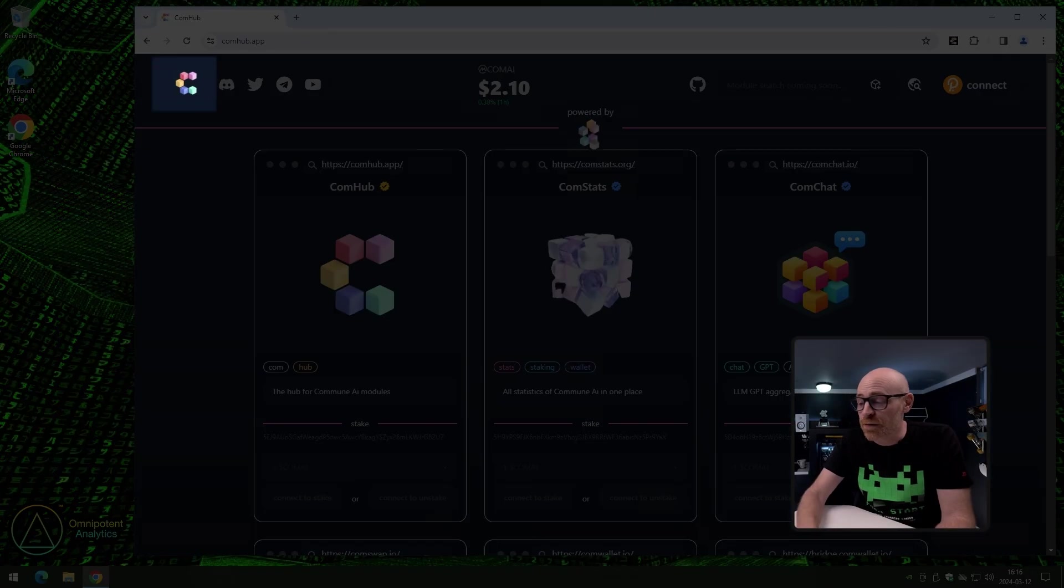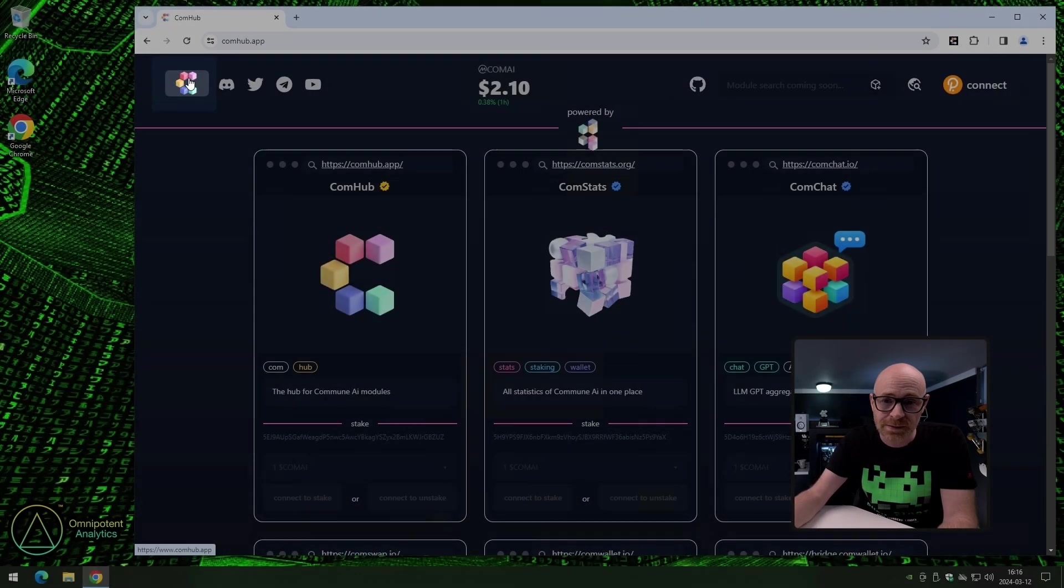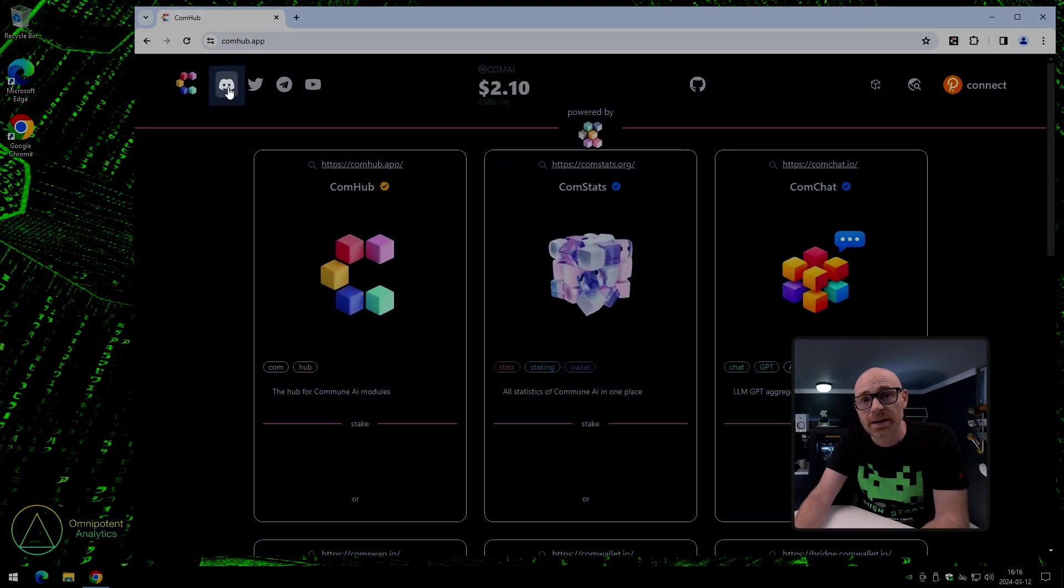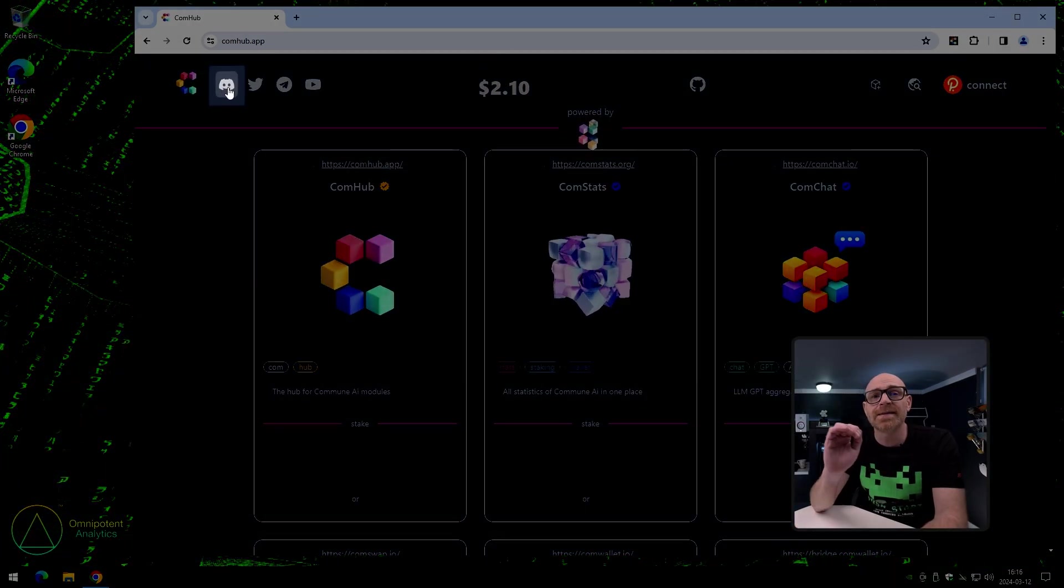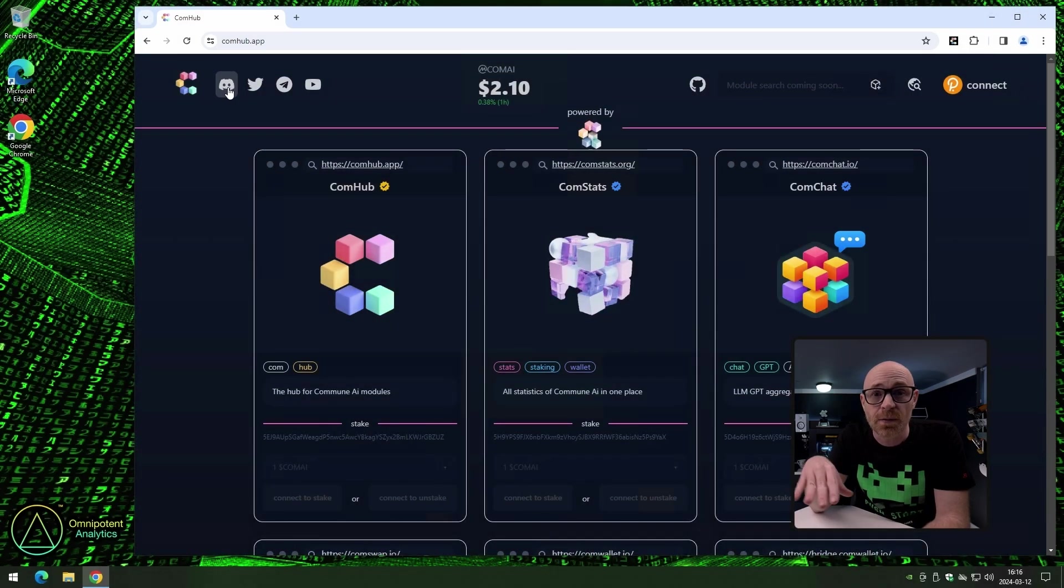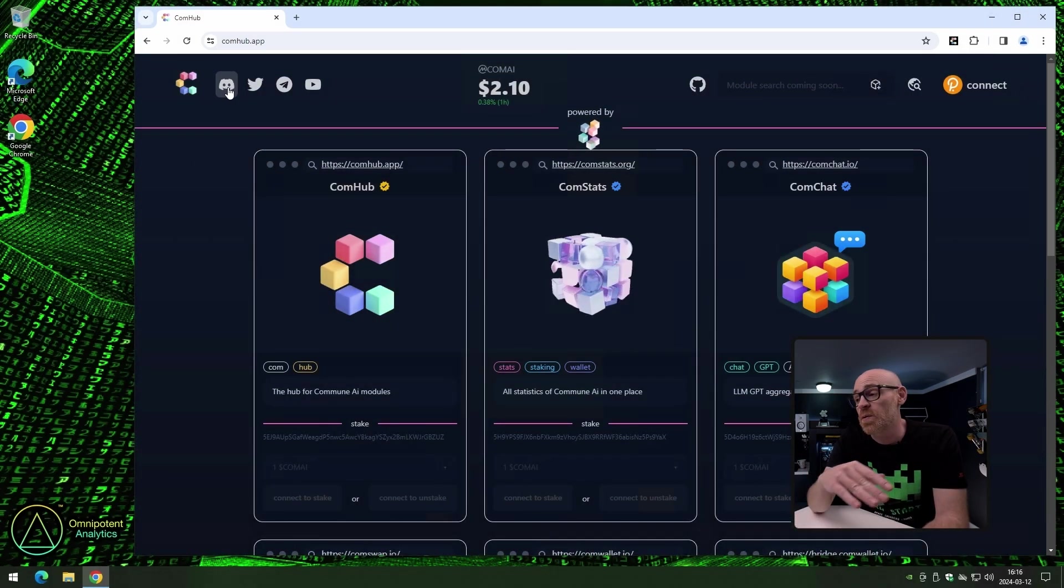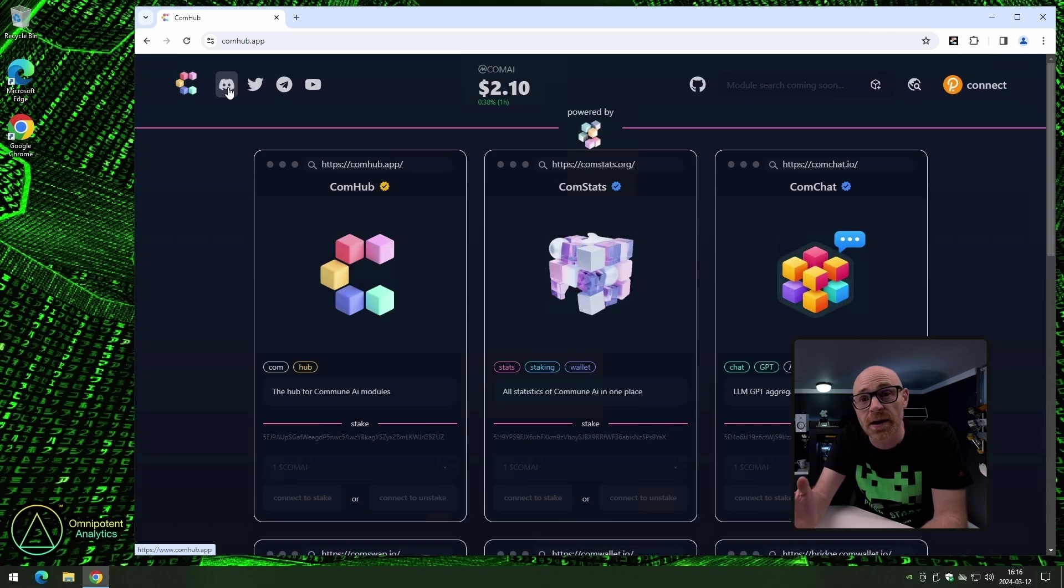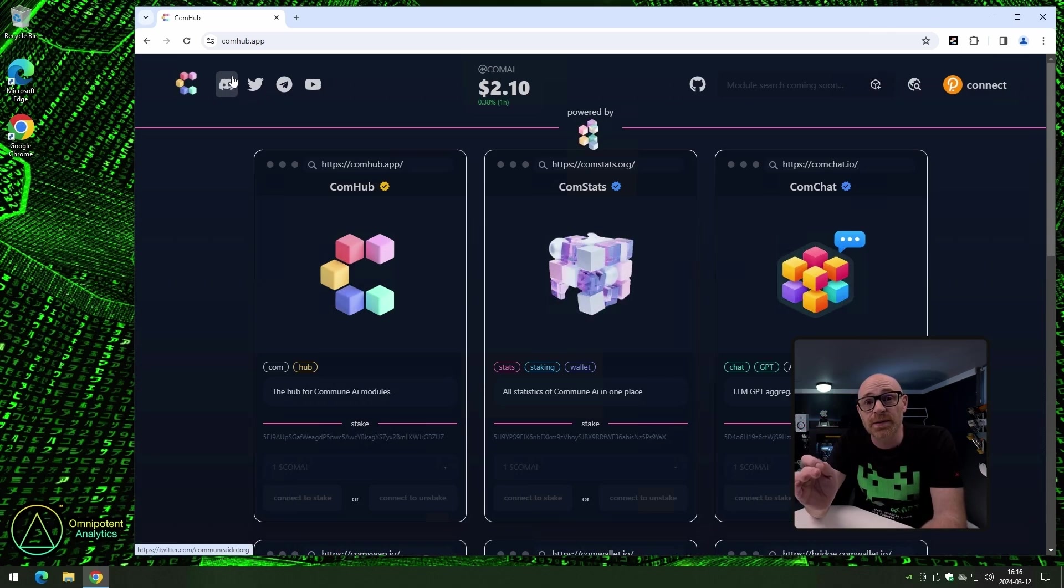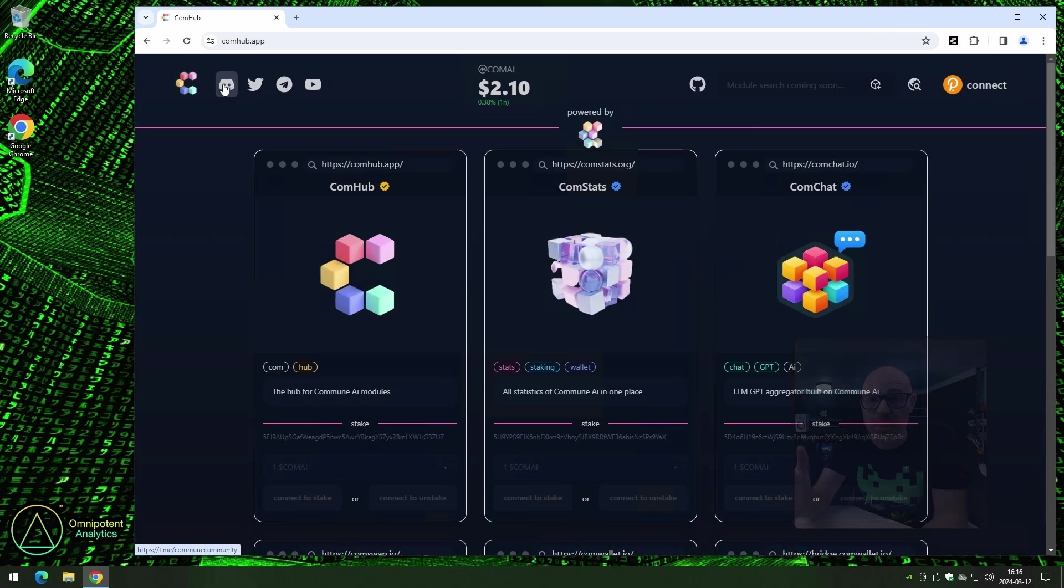And first, like every other good page in the world, the logo always brings you back to the first page. And here, you have the link to Commune AI's Discord. Now, we cannot say this enough. If or when you run into any issues at all with Comhub, or you have any questions related to Commune AI, join their Discord. It is a really good community, and there is nearly always somebody there to help you.